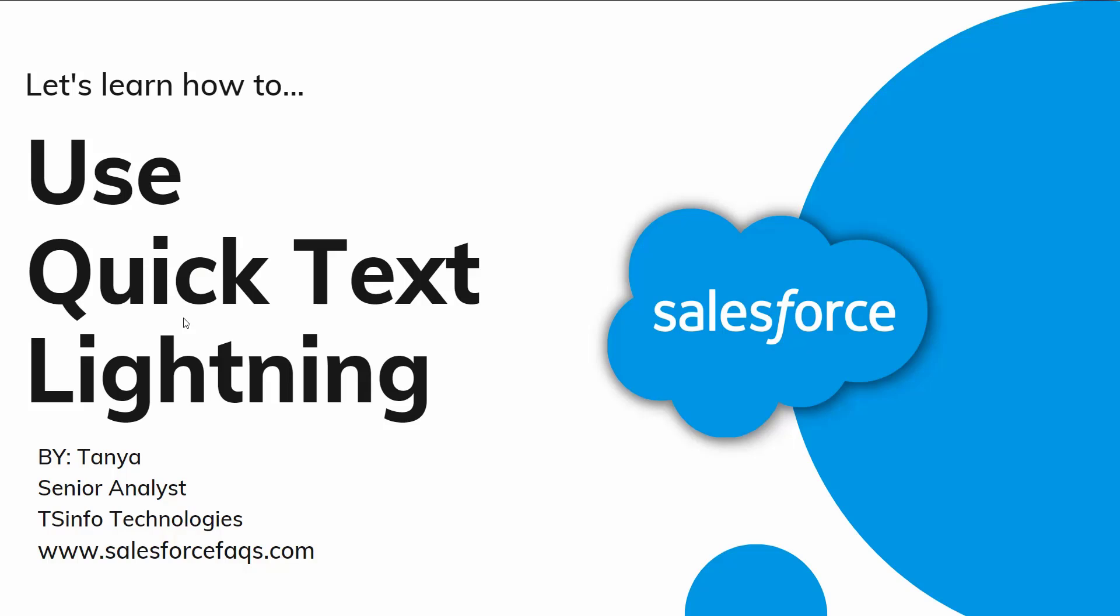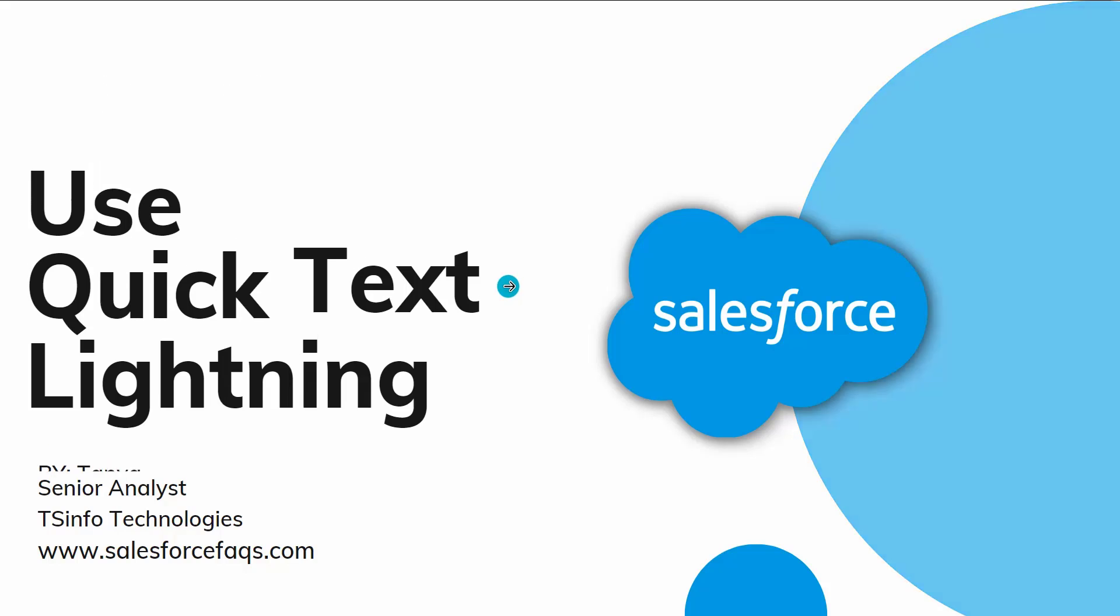Hello everyone, welcome to the channel. Today in this video we are going to learn how to use quick text in Salesforce Lightning. So let's proceed by understanding what we mean by use of quick text in Salesforce.